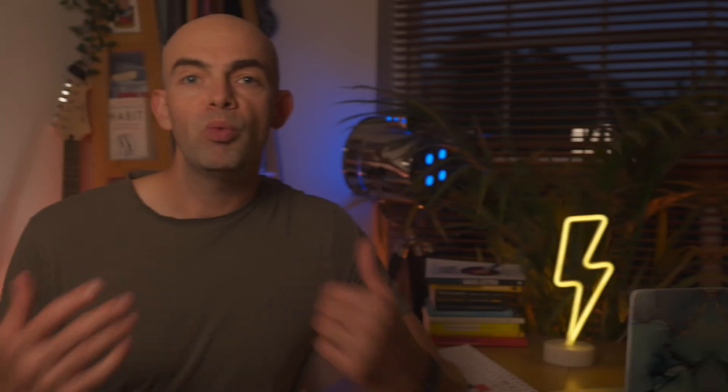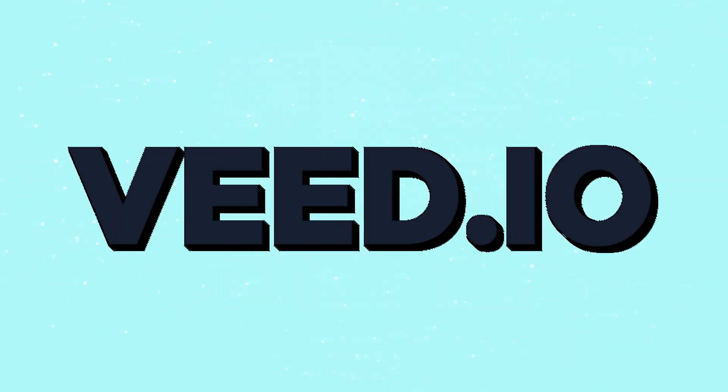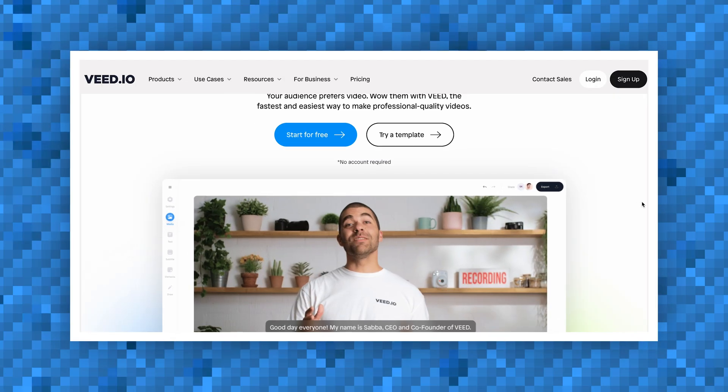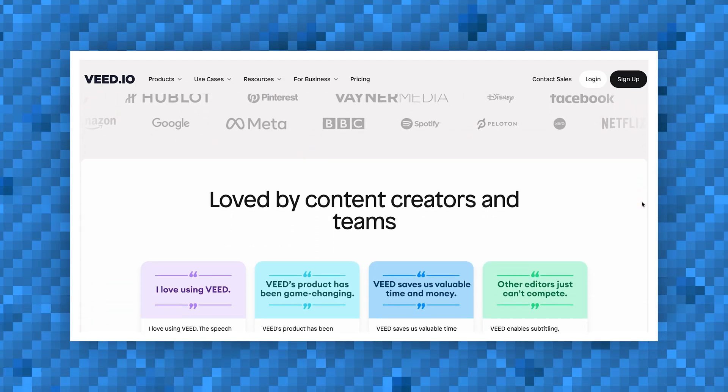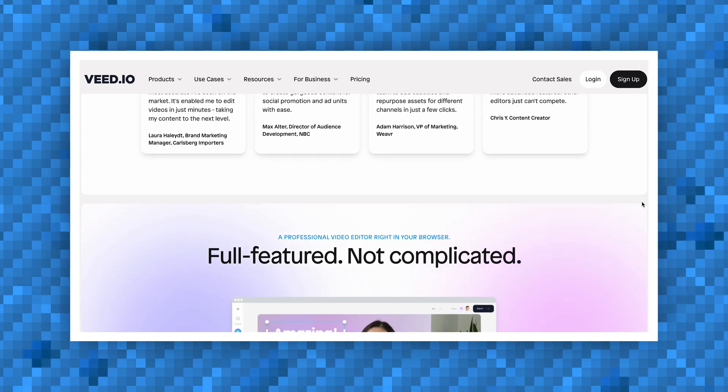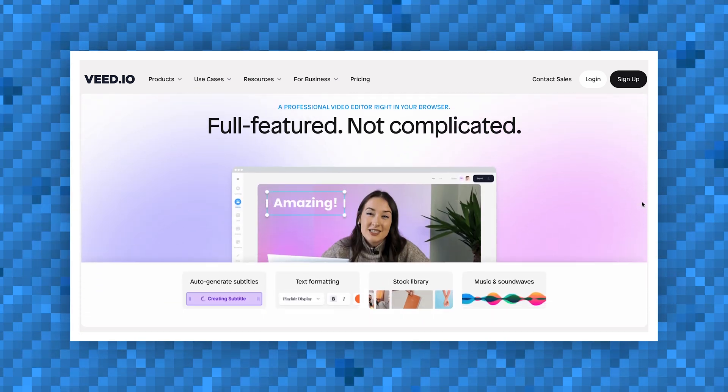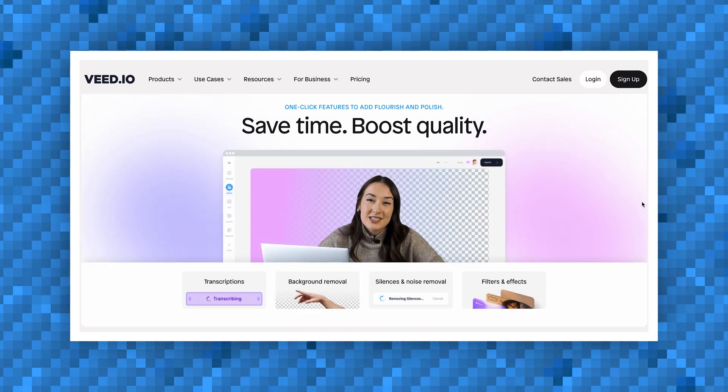Myself and my team have used pretty much every video editing tool out there over the last 18 months since we've been posting videos online. We tend to use Premiere Pro and Veed on a daily basis, and I was stoked when the team at Veed offered to sponsor today's video, as AI video editing tools have saved us tons of time when it comes to creating long-form videos as well as repurposing existing content.